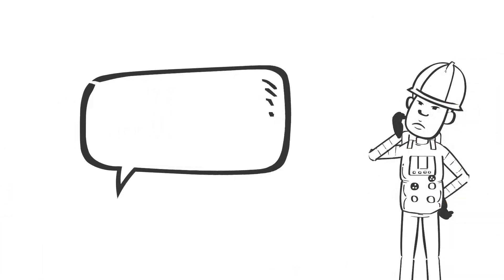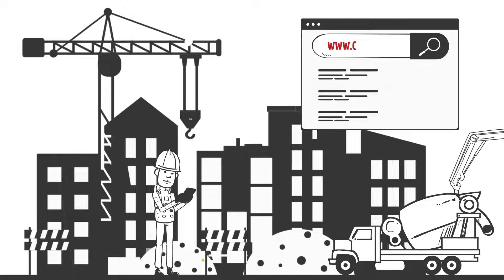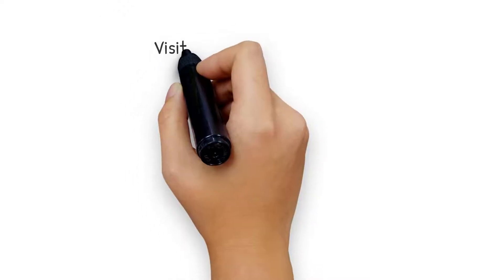So, what are you waiting for, John? Visit the Carpenter's website at www.carpdc.org/careers and click the Join Now button.